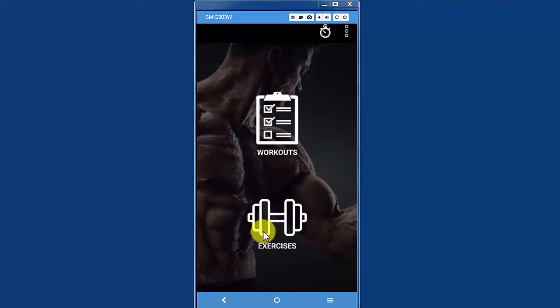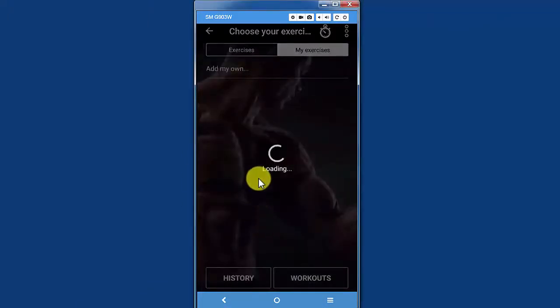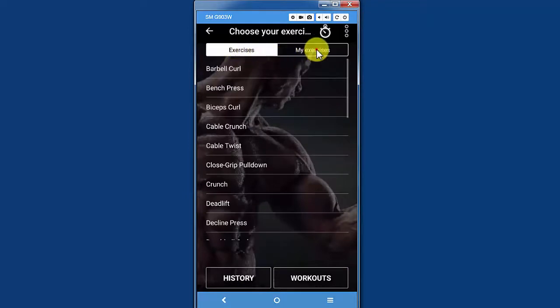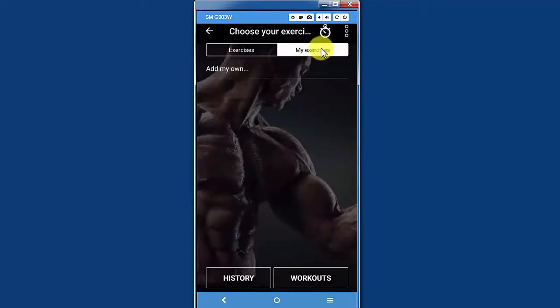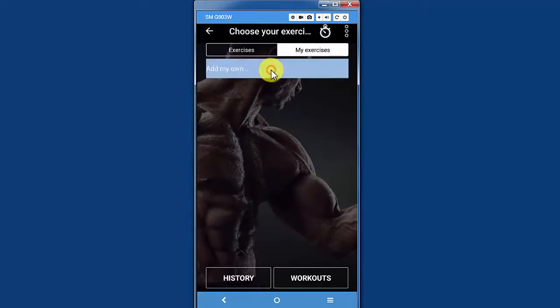From the home screen, you're going to tap on exercise, and then on the top menu, you want to tap on my exercises. Since this is a new account, there are no custom exercises yet.